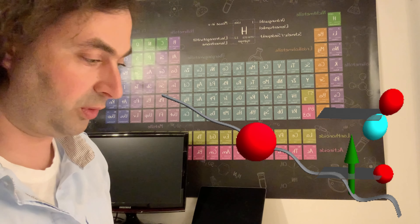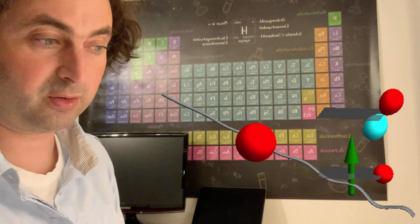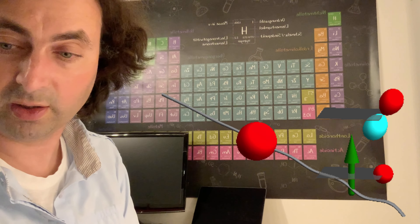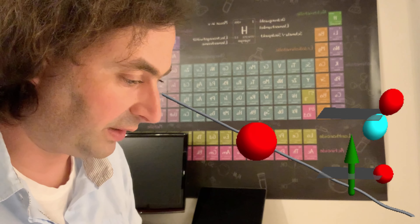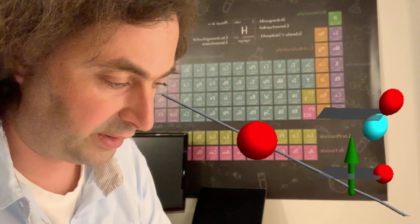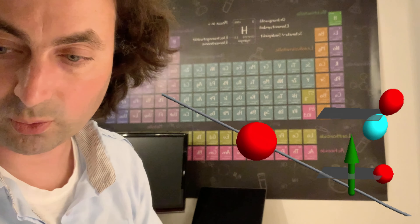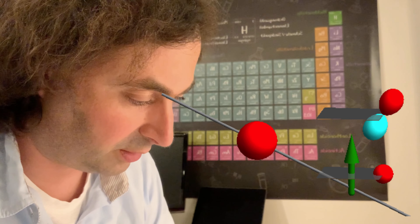This is not only true for the example shown here — it is something generally valid, and we can actually already see that in the way we calculated our susceptibilities.